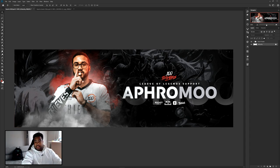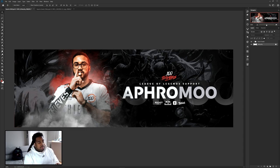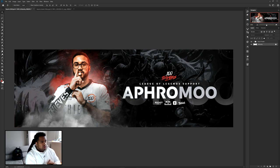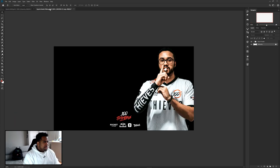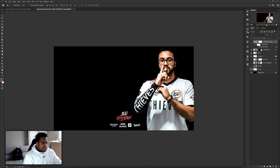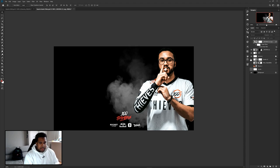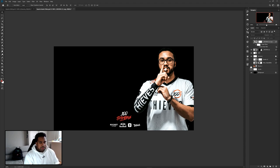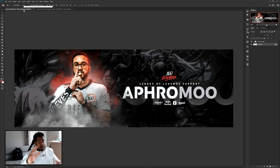Hit 275 likes on the video for a secret down below — most likely some cool assets to go along with this tutorial. I'm gonna give you the smoke texture, the background images I'm using, and the small player picture as well, so you have everything ready to go.